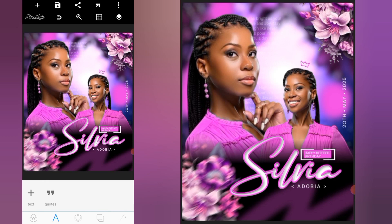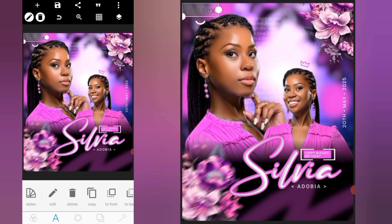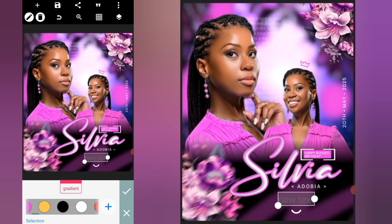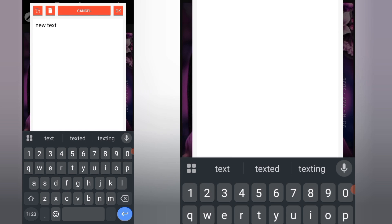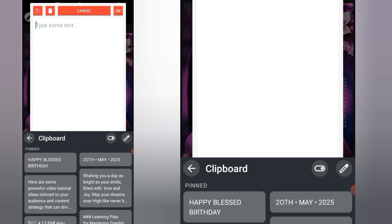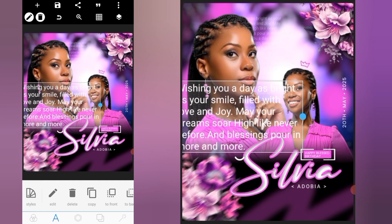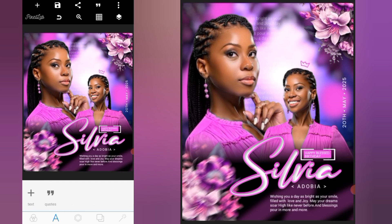Click on the plus icon again and go to Text. Position it here, head over to color, and change it to white. Click on Edit, paste the text here, and reduce the size.